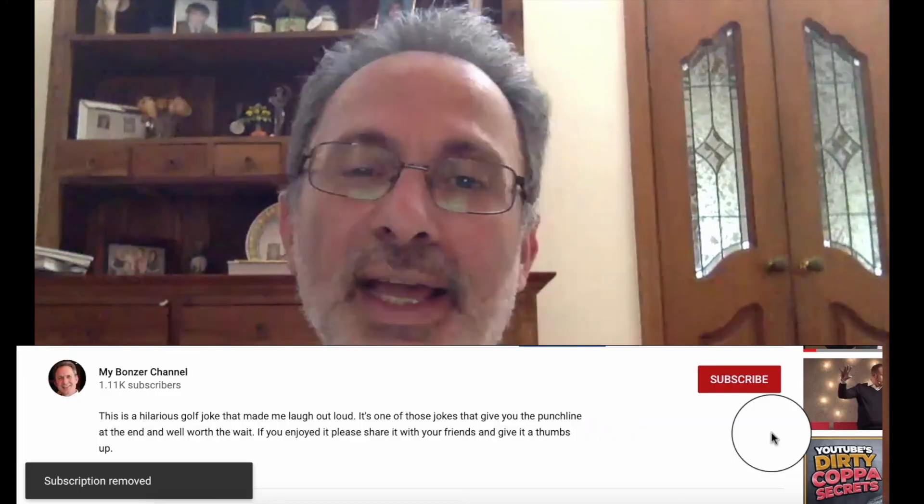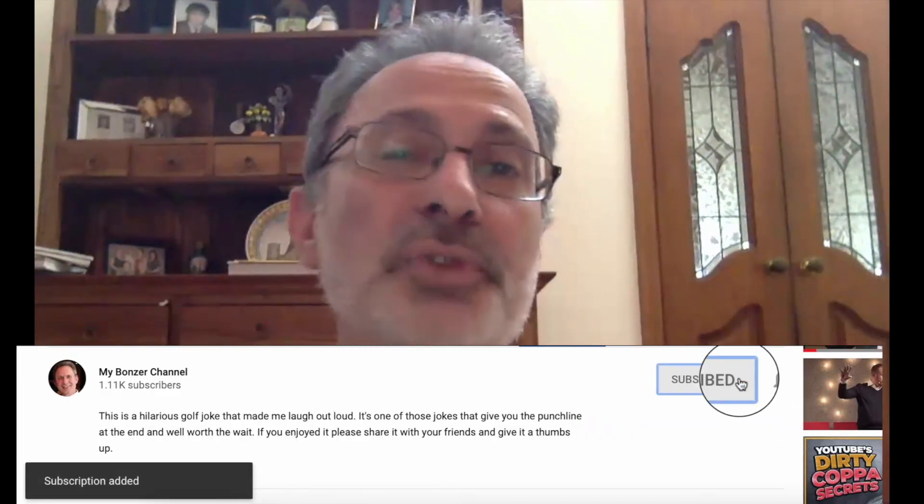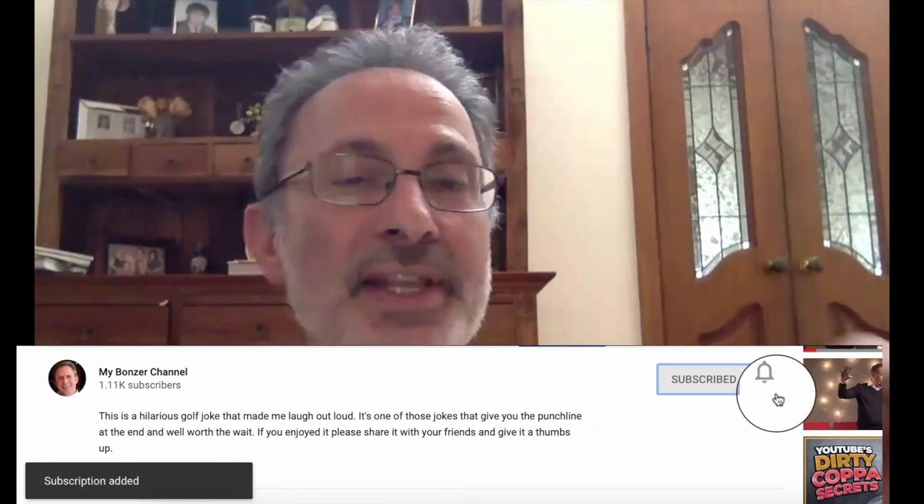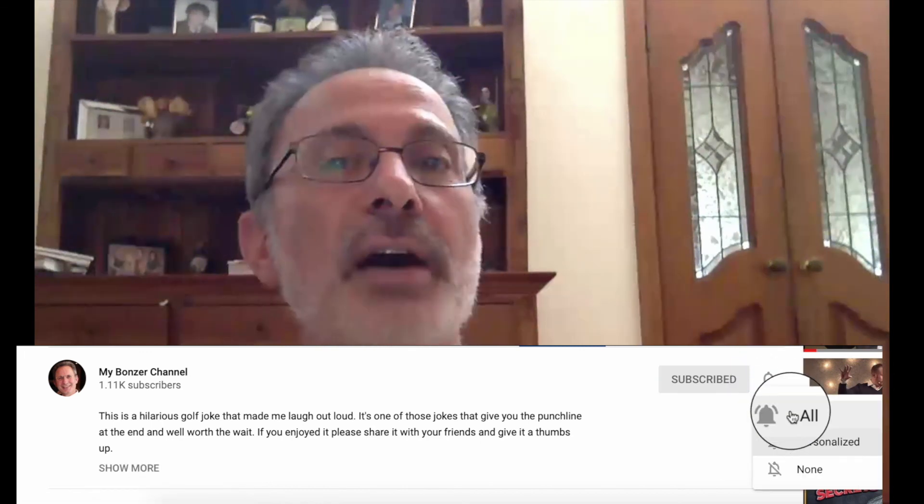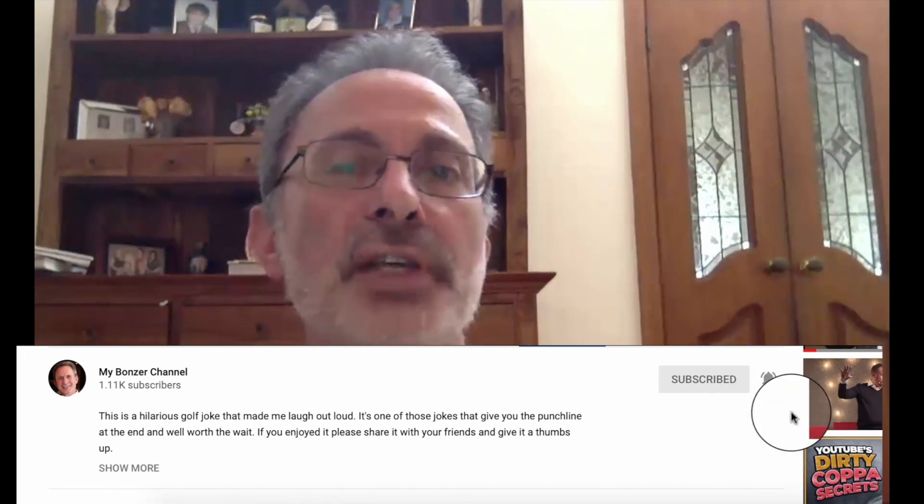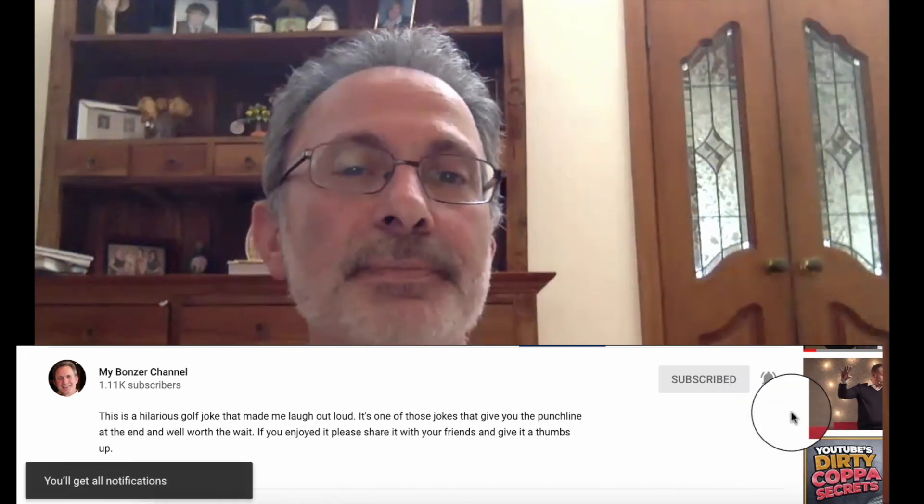It's Peter, My Bonzer Channel. I hope you liked this post. If you did, give it a thumbs up, and please, if you haven't already, subscribe, click on that bell, and then select all so you don't miss out on future posts. Once again, Peter, My Bonzer Channel, signing off. Thanks for tuning in, guys, and hope to catch you next time. Catch you later.